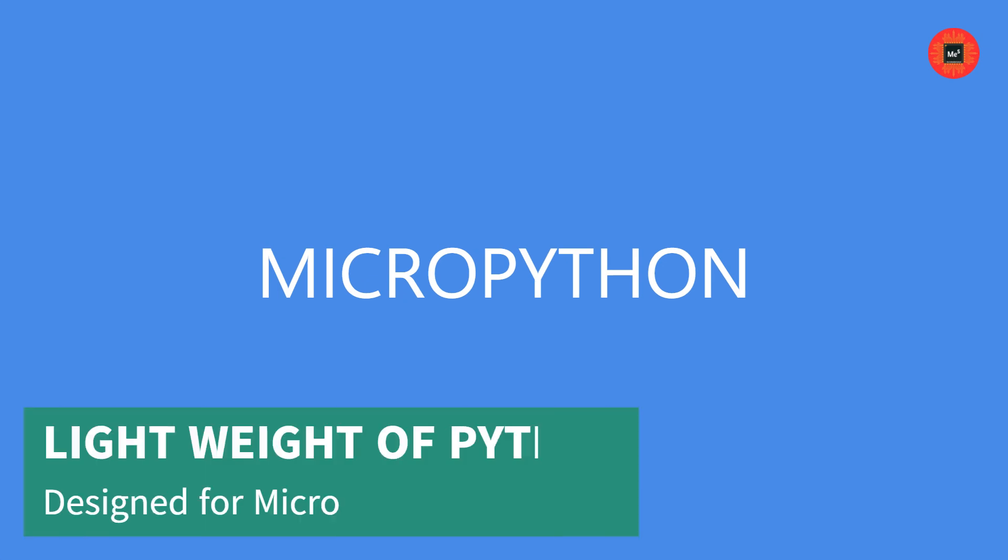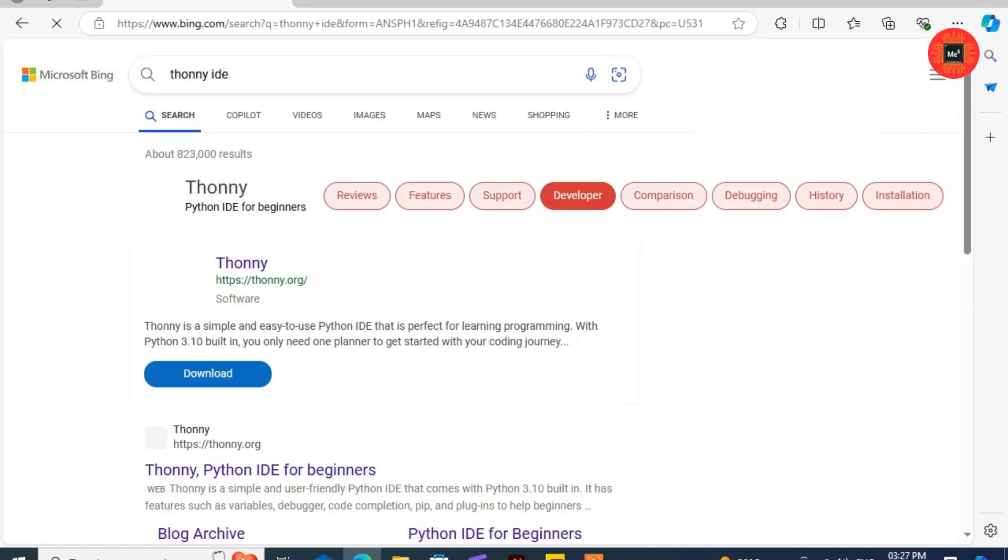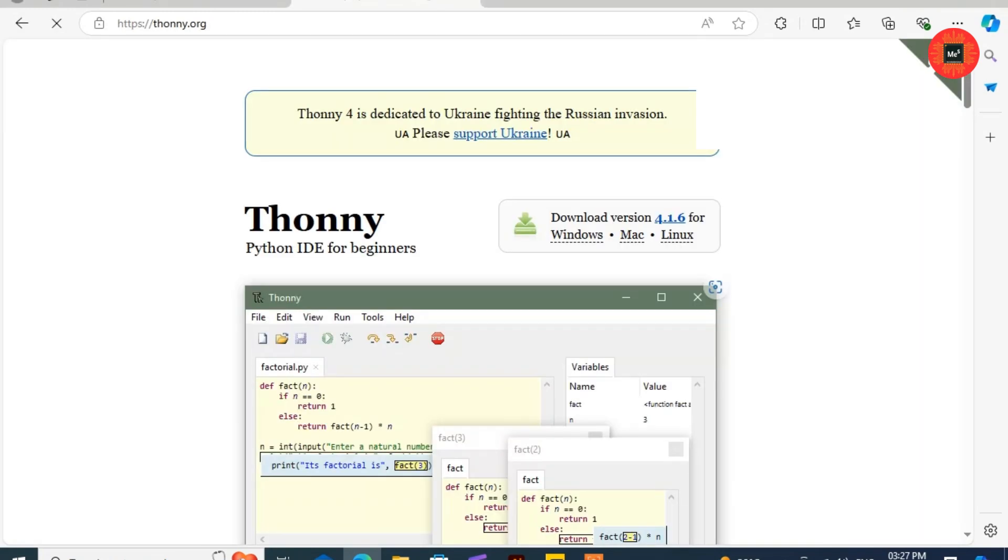Next, we'll set up our development environment. We'll be using MicroPython, a lightweight version of Python designed for microcontrollers. First, download and install the Thonny IDE from its website.